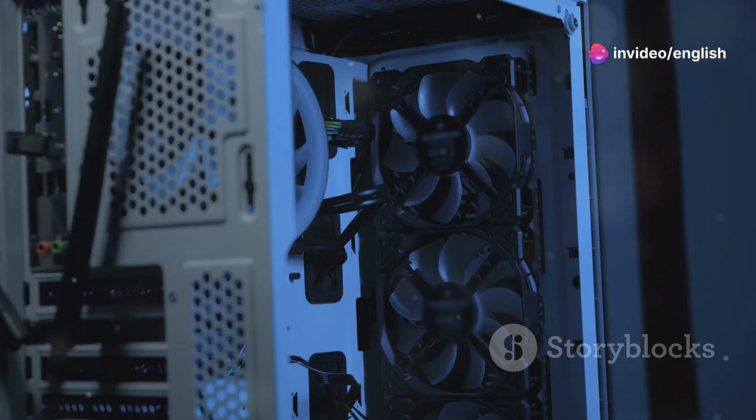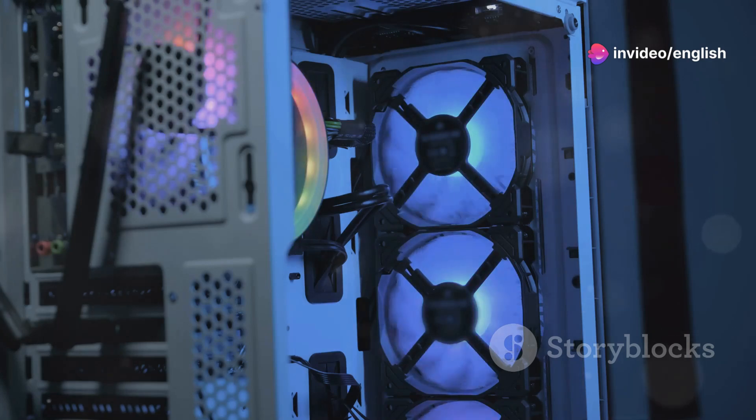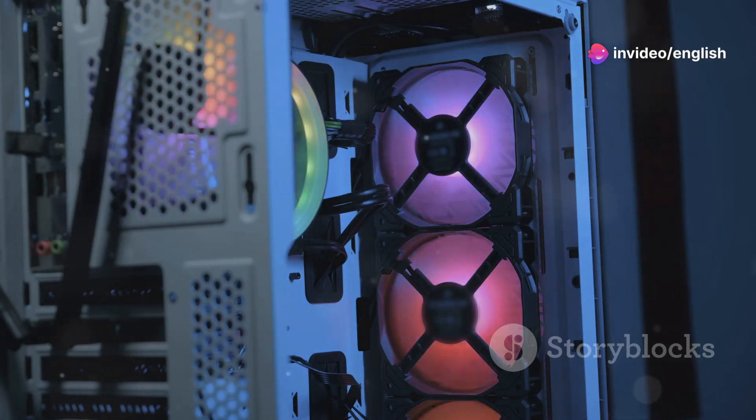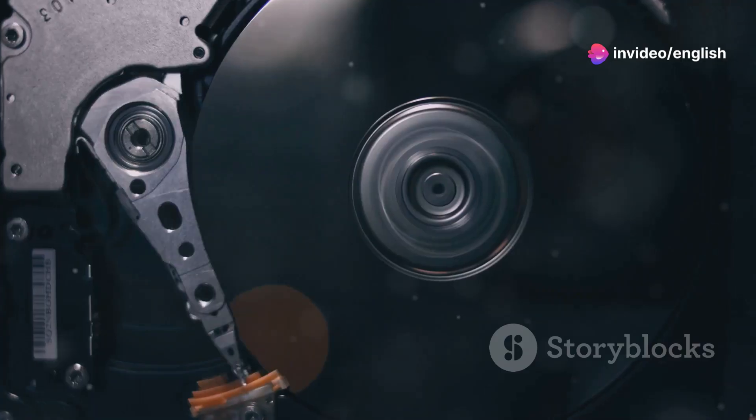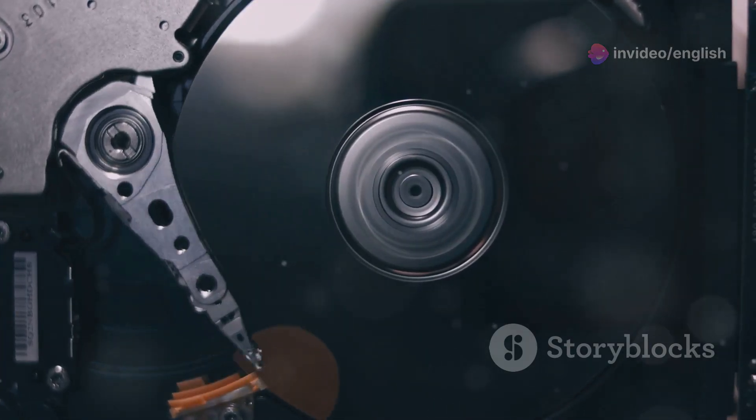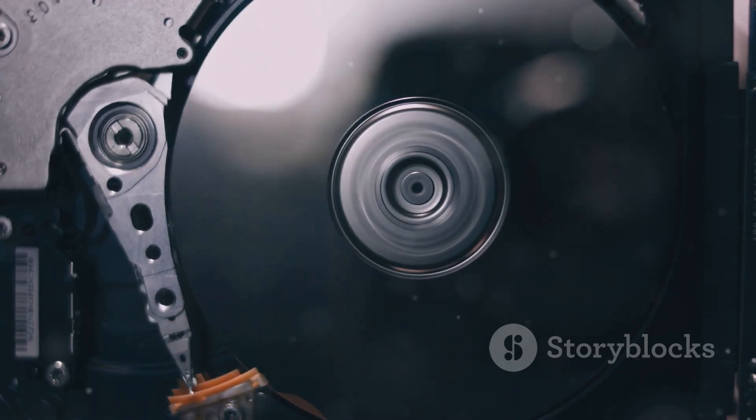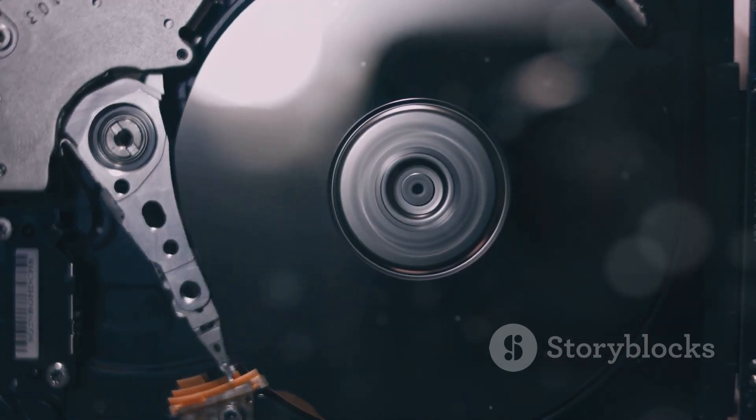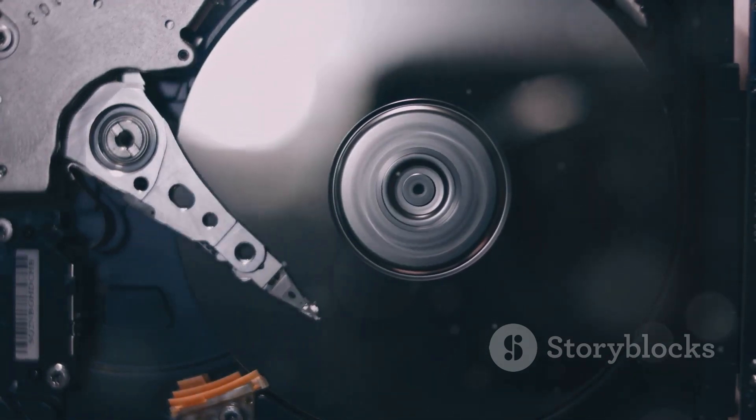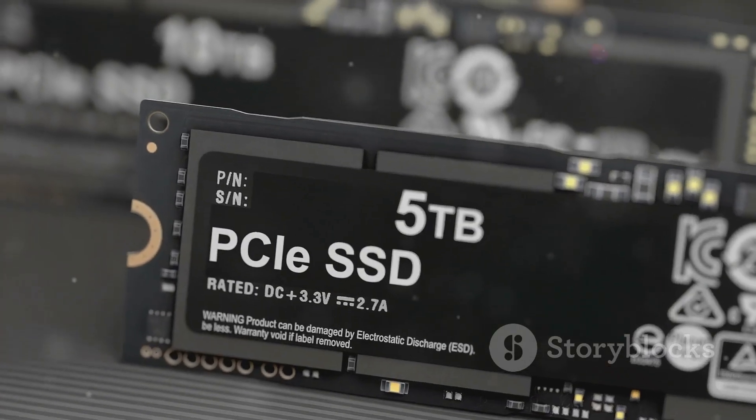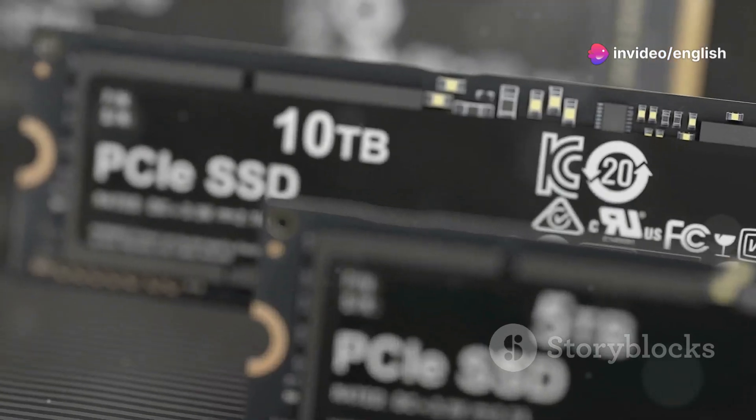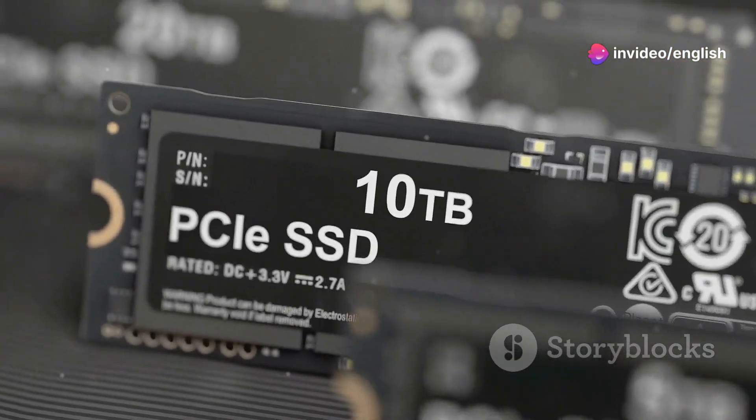Booting up Windows 11 from an SSD is like flipping a light switch, it's almost instantaneous. While HDDs are technically compatible with Windows 11, using one will result in a sluggish and frustrating experience. Trust me, upgrading to an SSD is one of the best upgrades you can make for your PC.